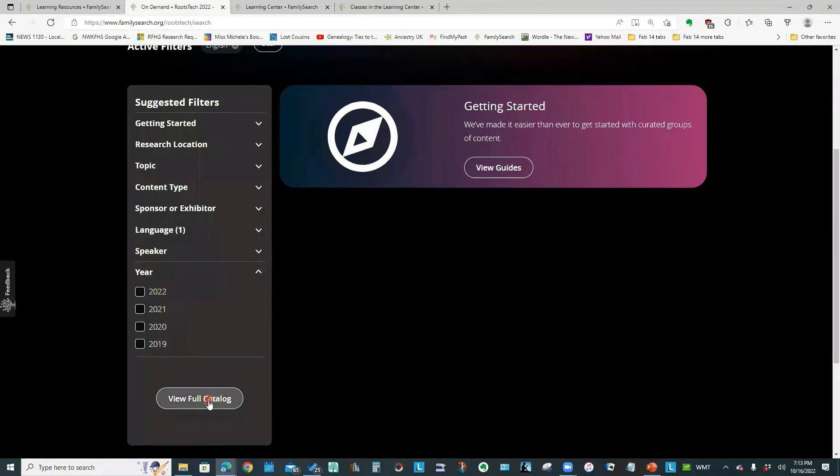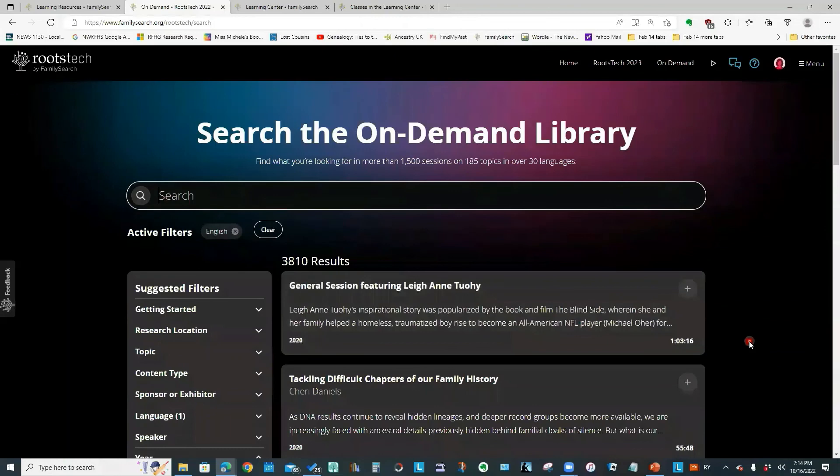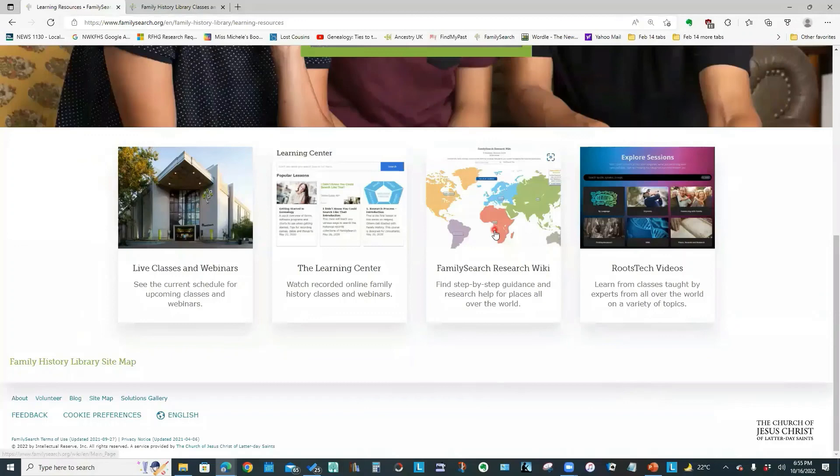And I'm going to click view full catalog. There are 3810 talks that you can access. There is a search field. So I could type in DNA and see what talks there were. We've got 281 talks to choose from.